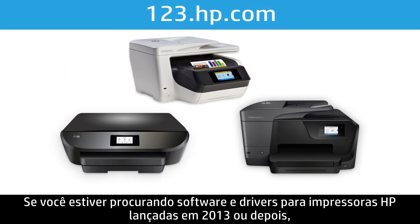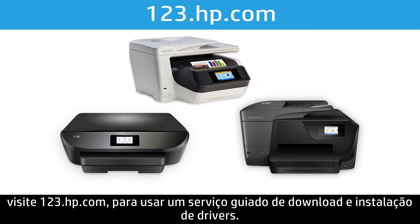If you are looking for software and drivers for HP printers released in 2013 or later, visit 123.hp.com for a guided driver download and installation service.